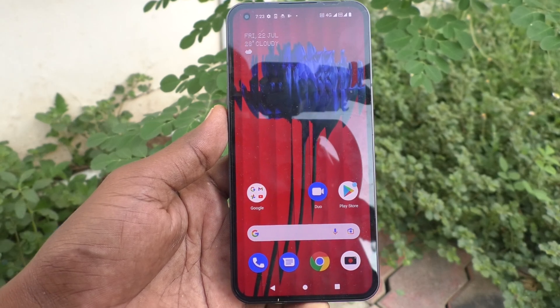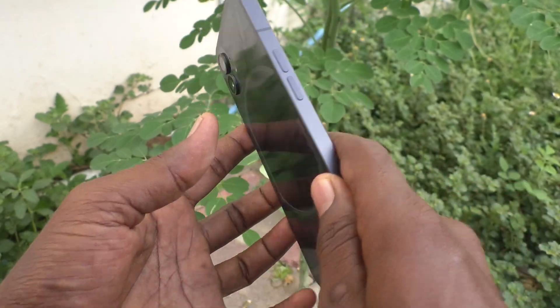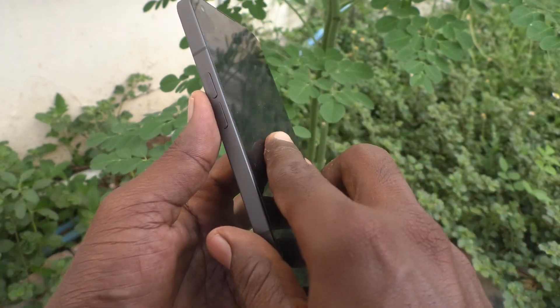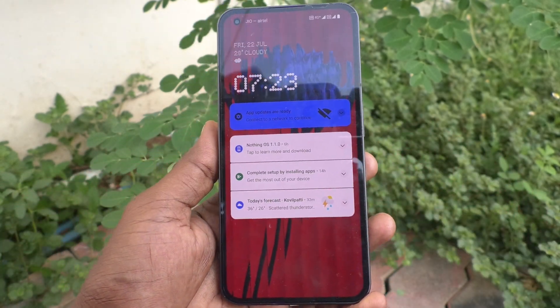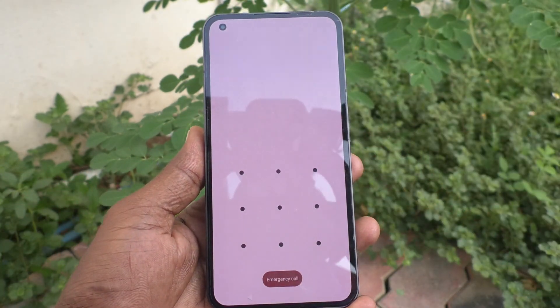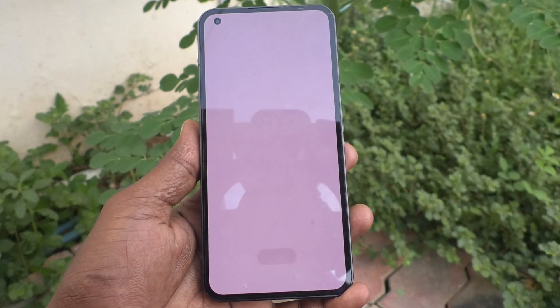Hi friends, this is 5moonstuckadoop channel. This video is for the Nothing Phone One.